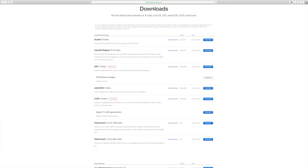We need to install the GM build. You can go to Developer.Apple.com and log in to your developer account.